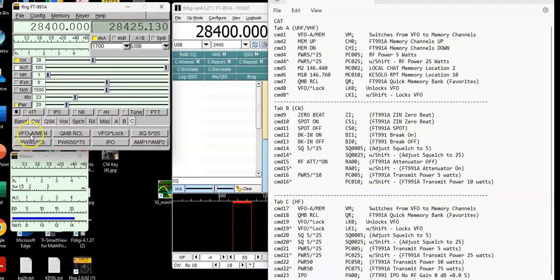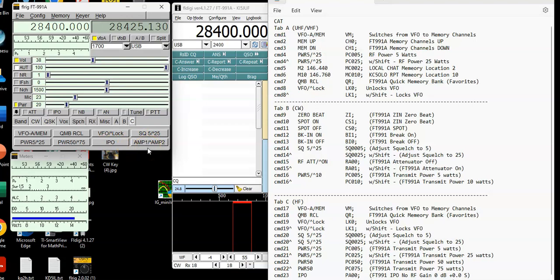which is again has the VFO, quick memory recall, VFO lock, power adjustments, and also the IPO, AMP 1 and AMP 2. So what this does is this gives me the ability now to go in and work a lot of the commands from the computer. So I'm not over there fumbling with the screen and everything in the computer at the same time.